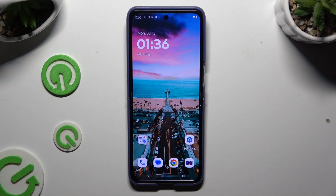In front of me is the Motorola Razr 50 Ultra, and today I would like to show you how you can apply an Apple layout on this Android device.